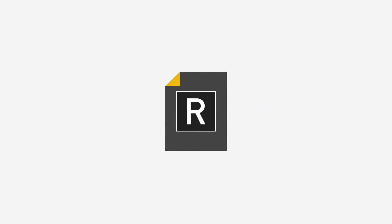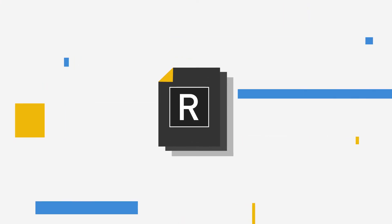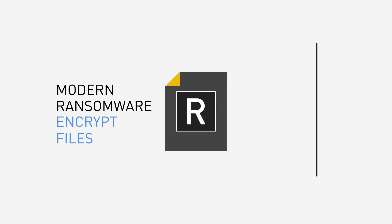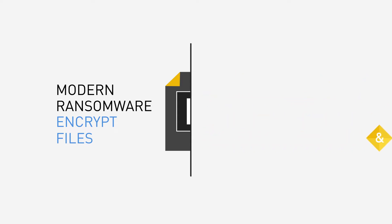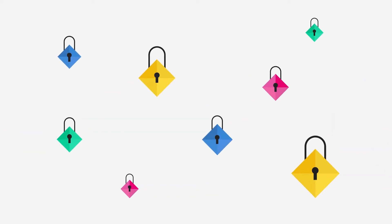While simple formats are typically non-encryption ransomware, modern ransomware makes use of cryptographic methods in order to encrypt files, making them inaccessible.